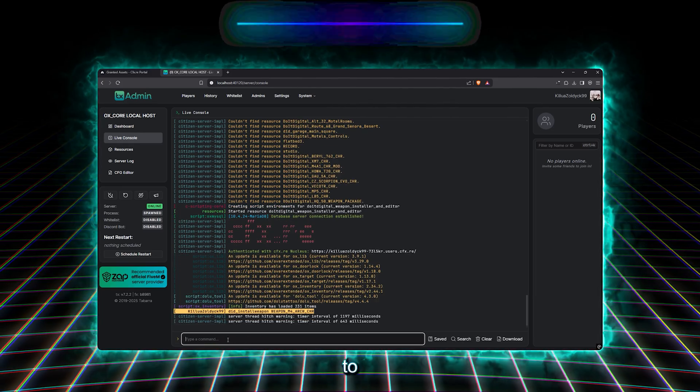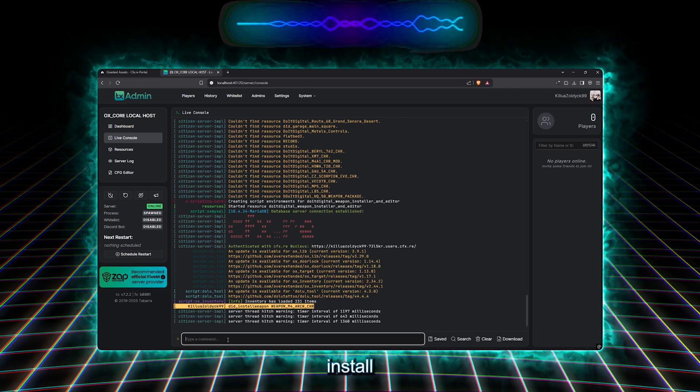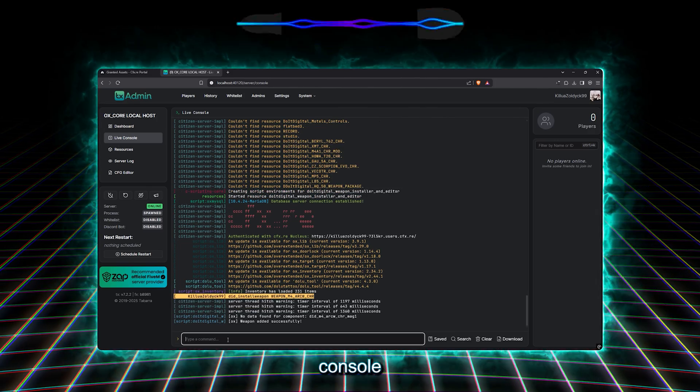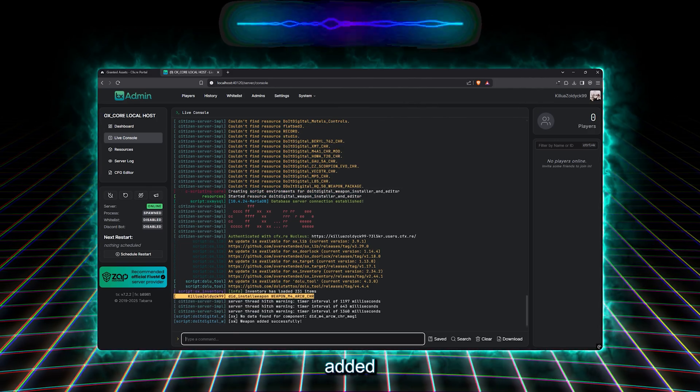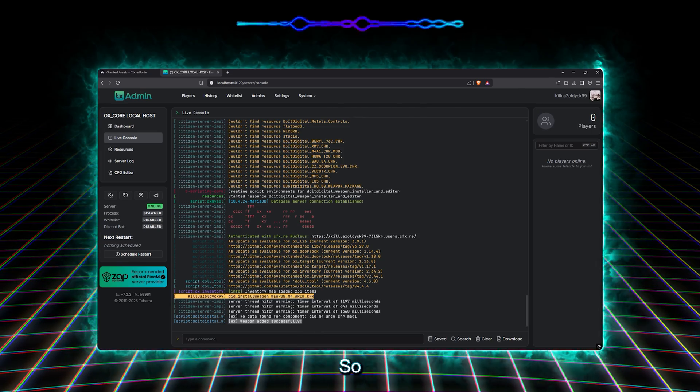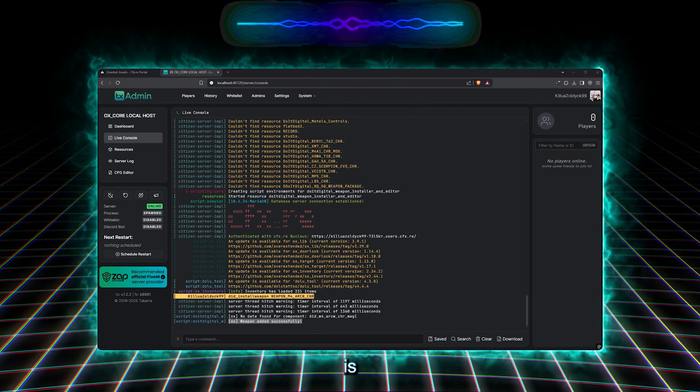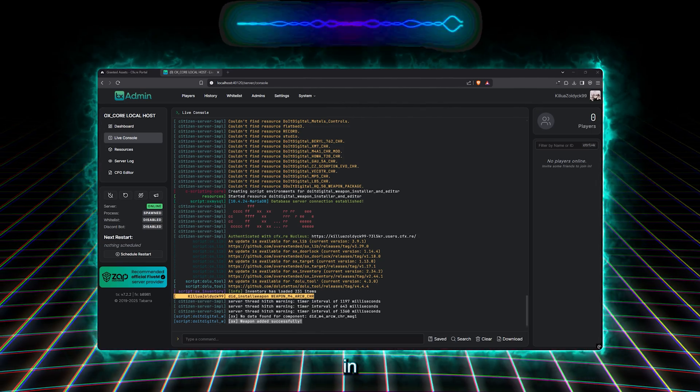Then we are going to wait a few seconds, so the script will install the weapon. After a few seconds, the console will print that our weapon was added successfully. So now, our weapon is 100% installed in our server.